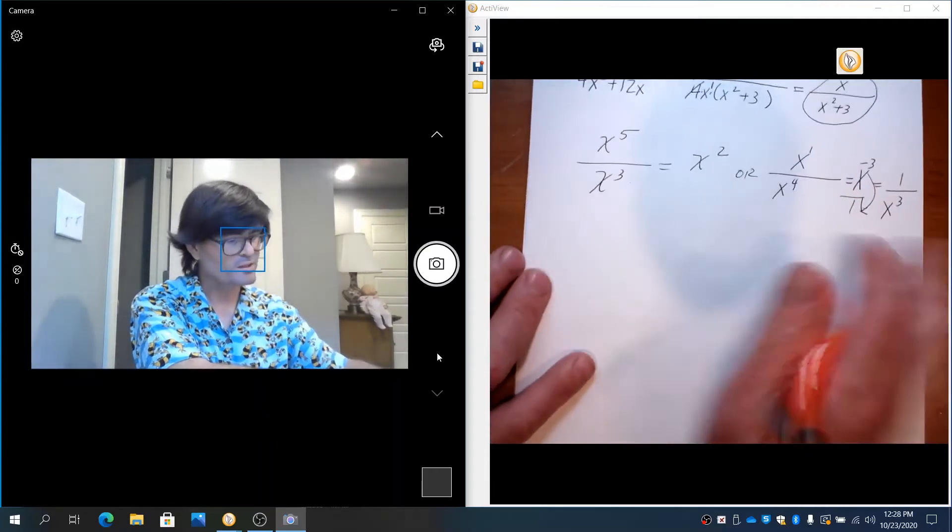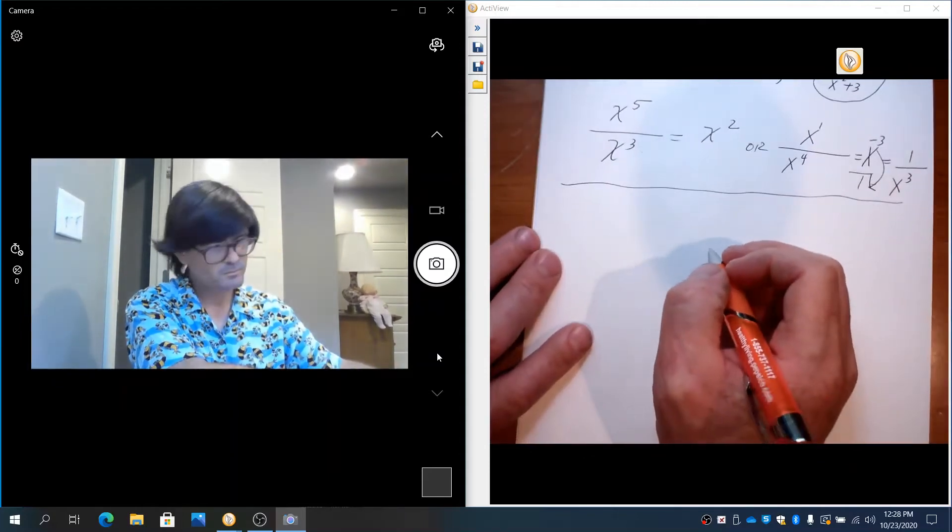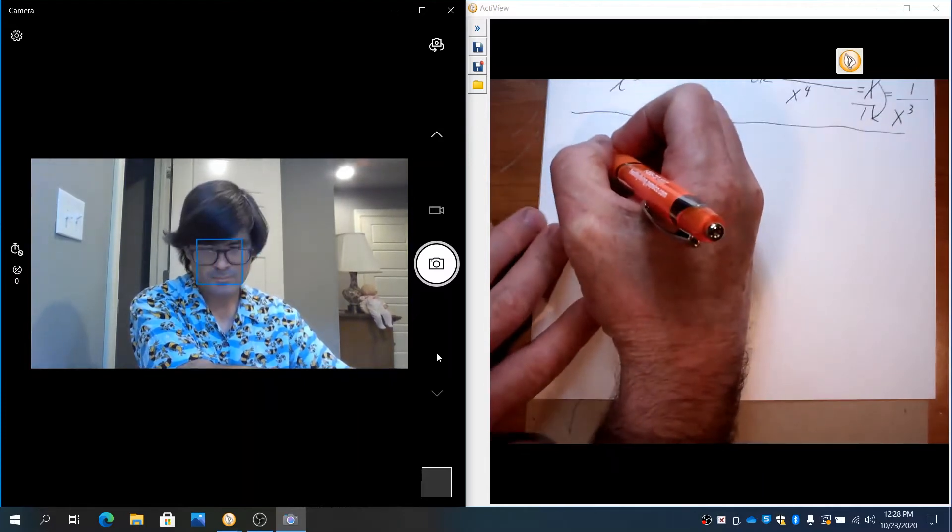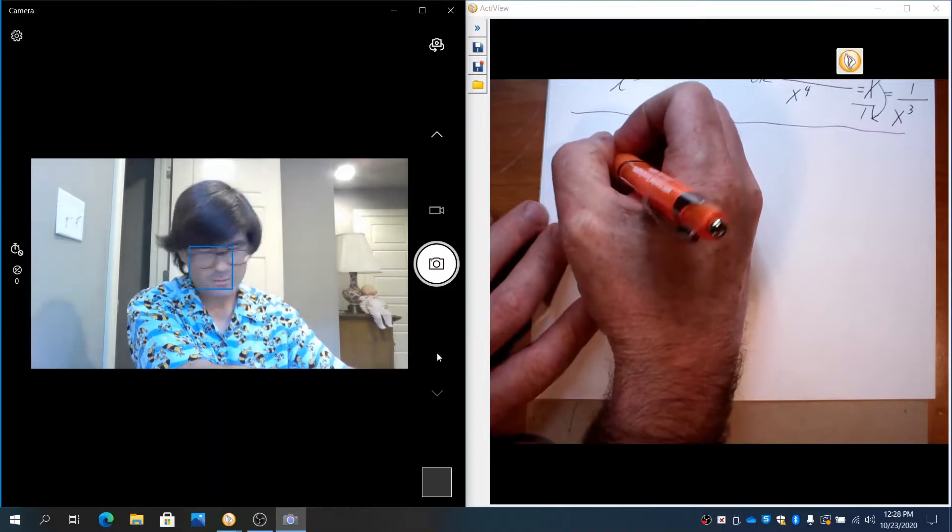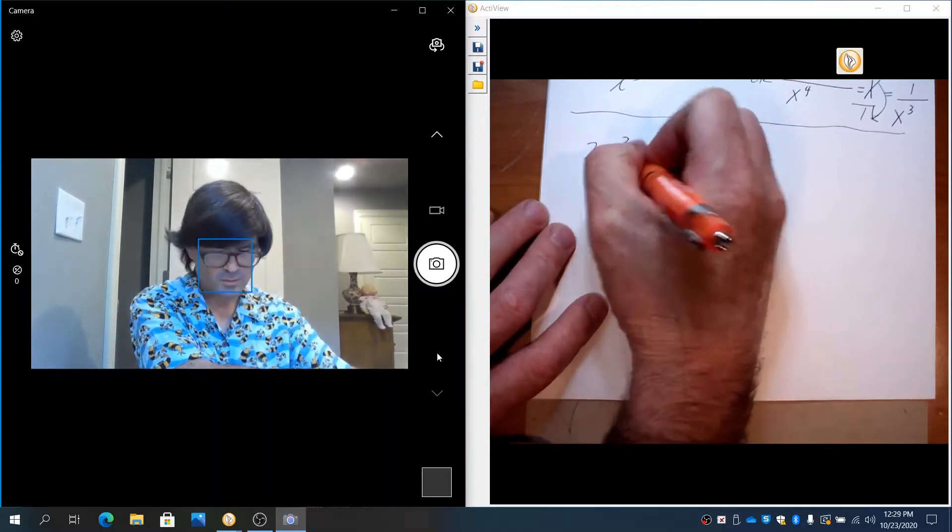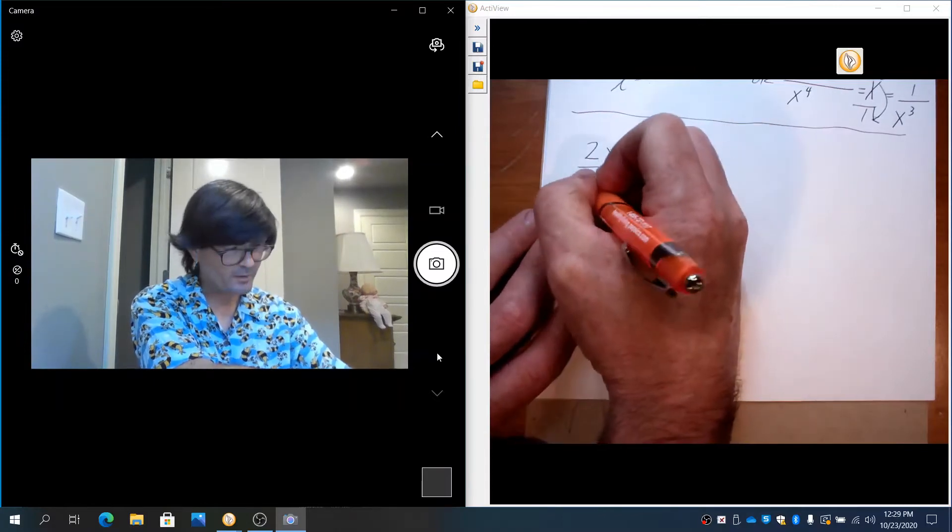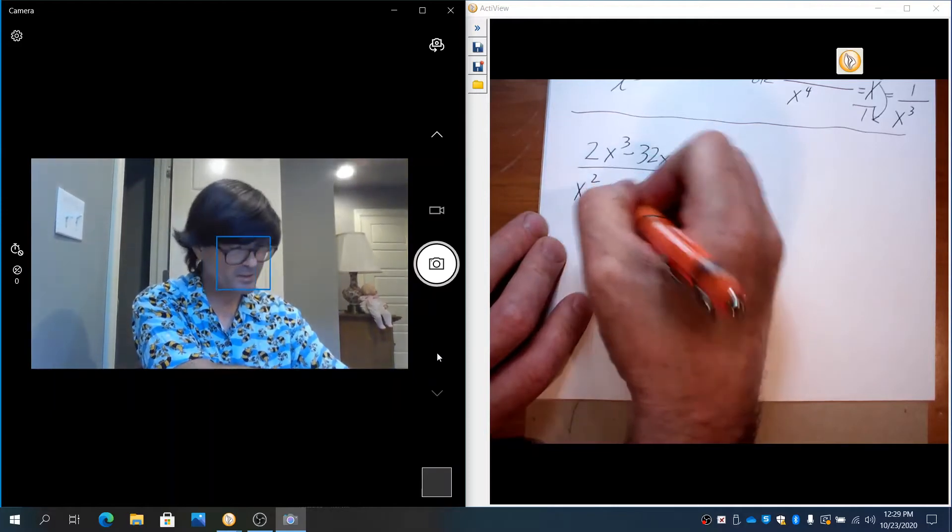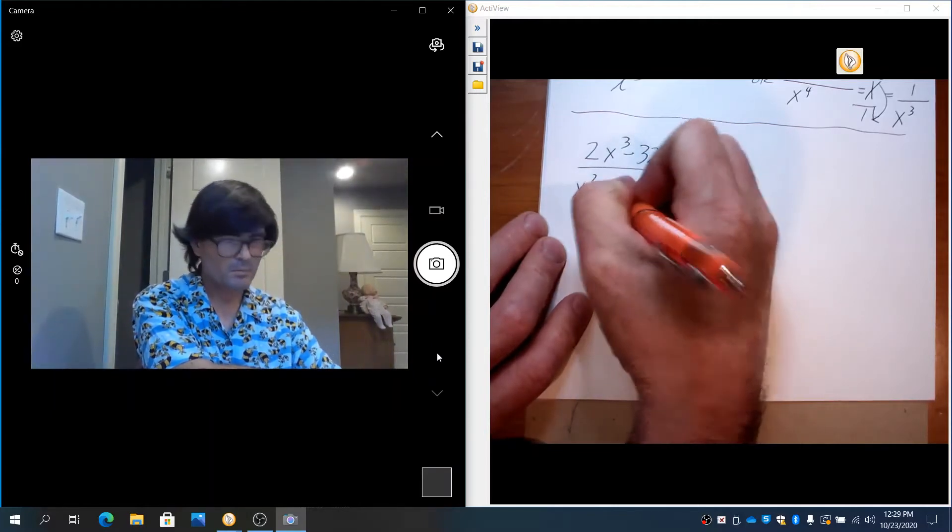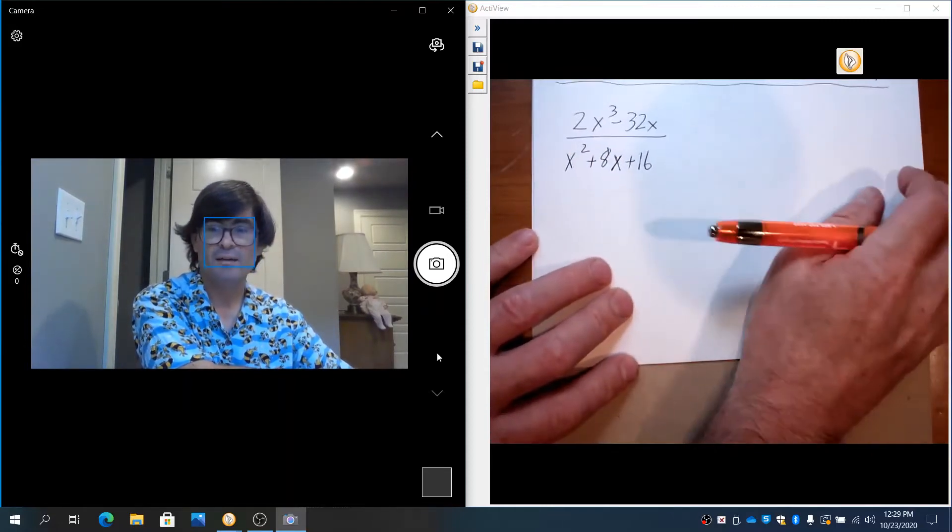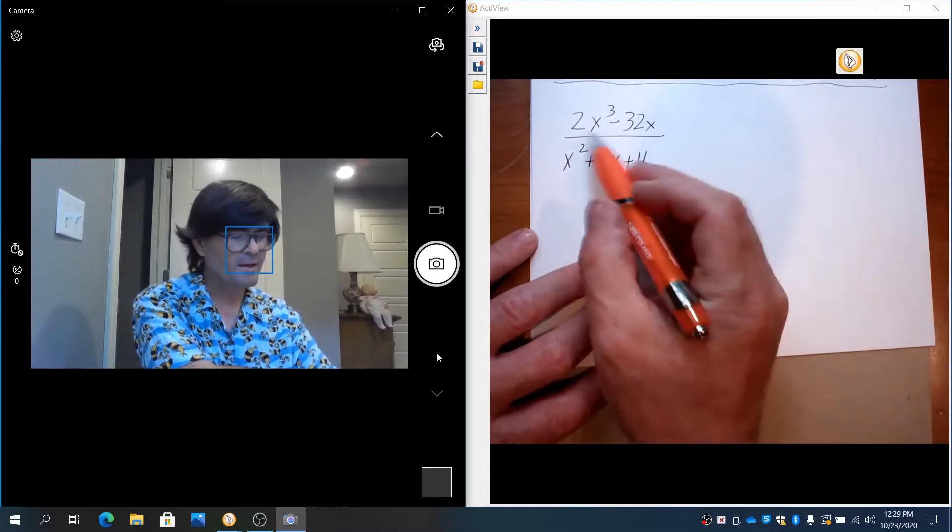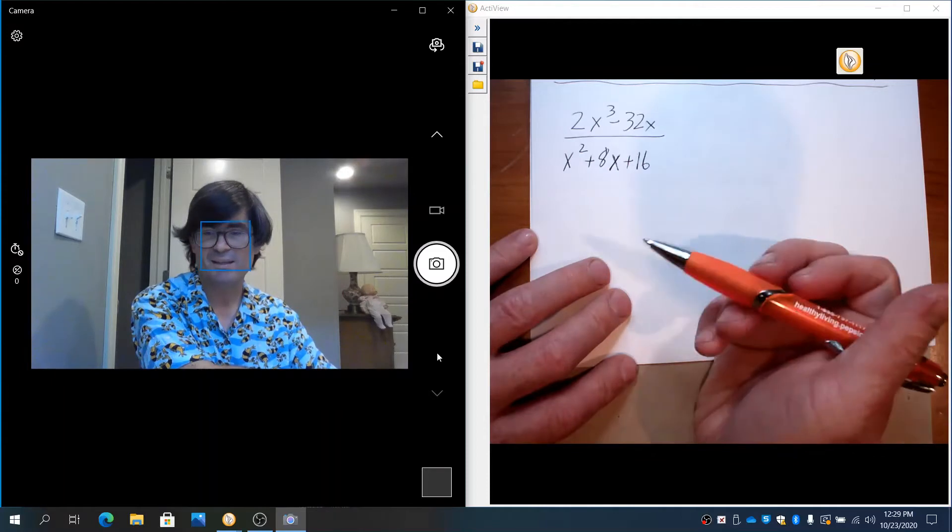Let's try some more of these. Let's move this up. 2x³ - 32x divided by x² + 8x + 16. So this is one that I want to factor the top and the bottom.